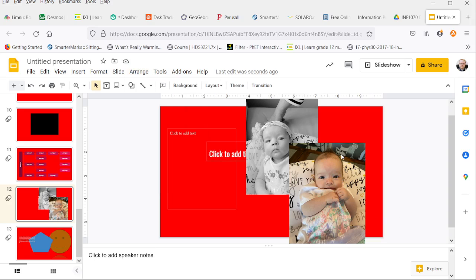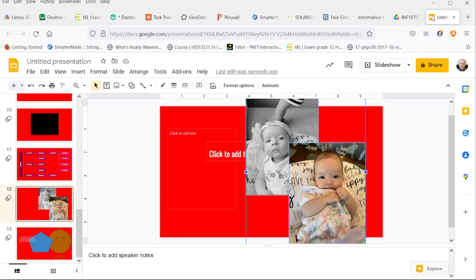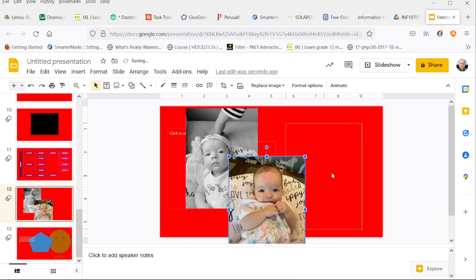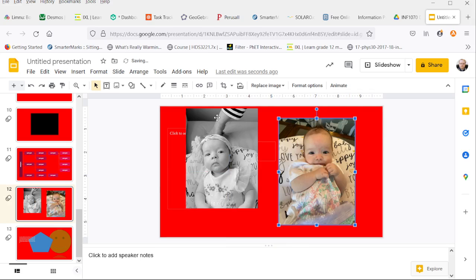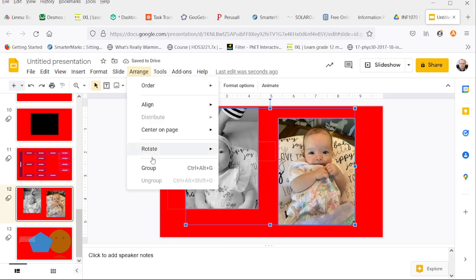Now when the program of studies refers to connecting them, that connect term, again, that's a term that's primarily used in the Microsoft PowerPoint app or software package. Here, instead of using the term connect, we use group.